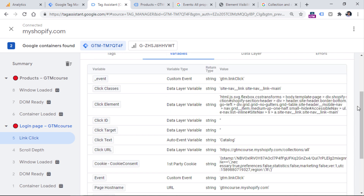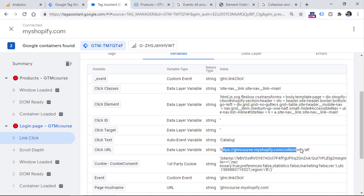It might be useful to have the Click Text or the Click URL. Click URL is probably the better option because if someone uses the browser's translate feature on your website, the Click Text value will change, but the Click URL will remain as it is. So let's say we want to track Click URL and send this value to Google Analytics 4.